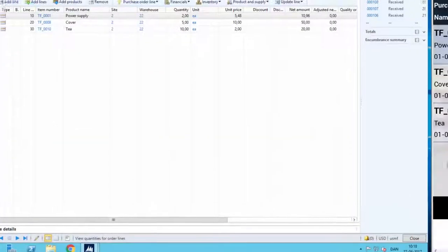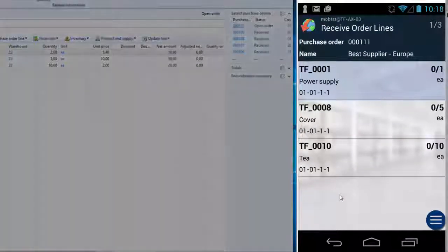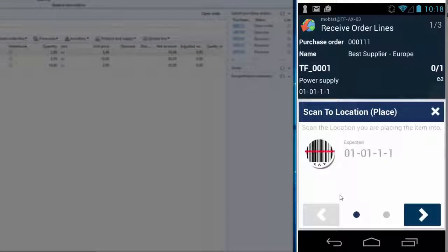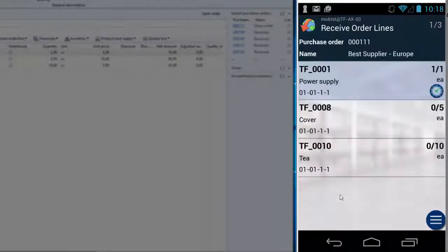So let's receive the rest of the items. So I scan the item. The application asks for a location, so I scan the location and I scan the new serial number. And now I have received the rest of this order line.